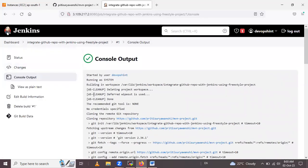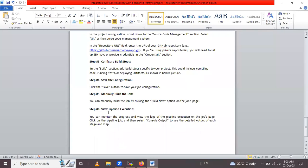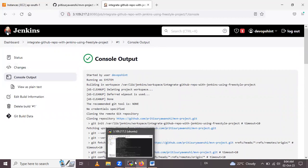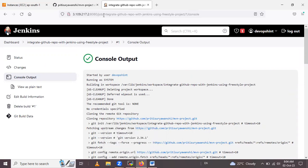From here we can see the console output, and you can also view the pipeline like this. This Jenkins freestyle job has successfully integrated with your GitHub repository. Jenkins will build your project whenever it detects changes in the repository, based on the configuration you set up. In this way, we have learned how to integrate a GitHub repository with Jenkins using a freestyle project.